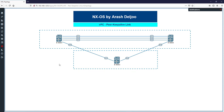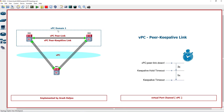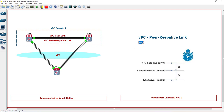In VPC configuration, we have two important links: the first is the VPC peer link, and the second is the VPC peer keep-alive link. This video focuses on the keep-alive link. The VPC peer keep-alive link is a Layer 3 link, which means you should configure an IP address on one side and another IP address in that range on the other side. It joins one VPC peer device to the other VPC peer device.